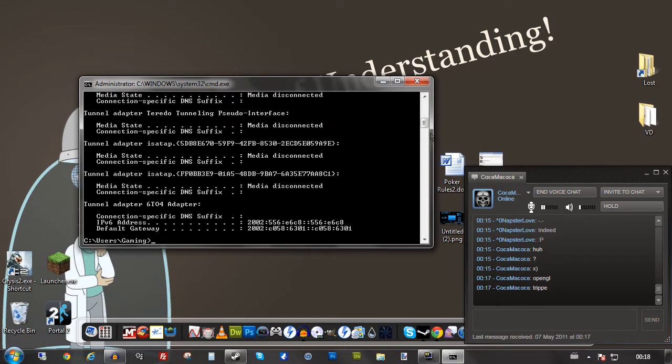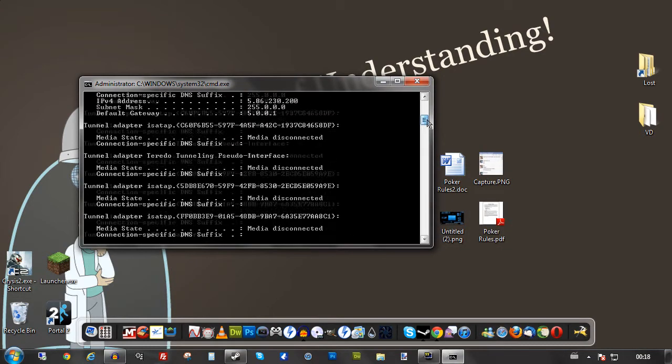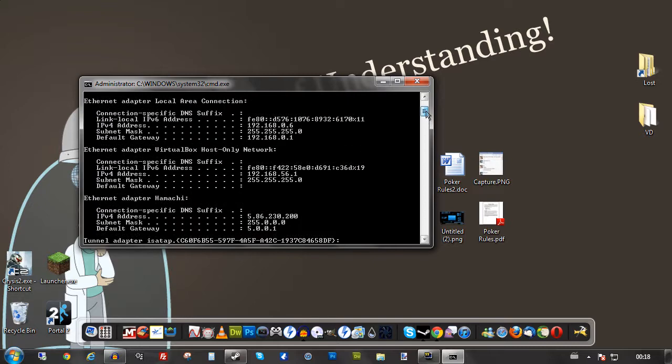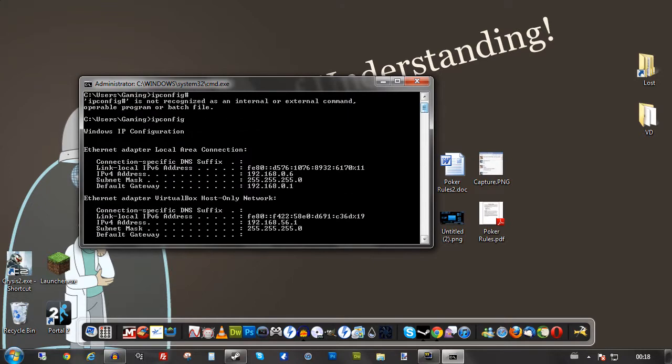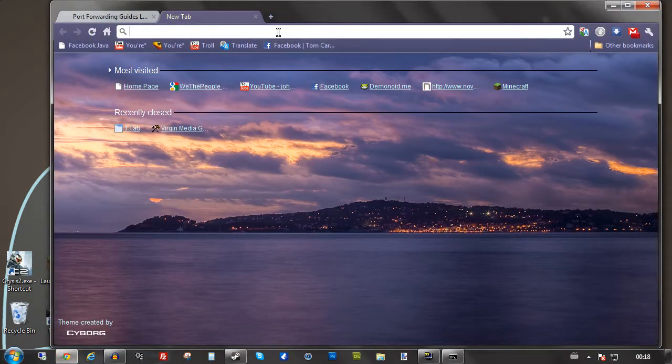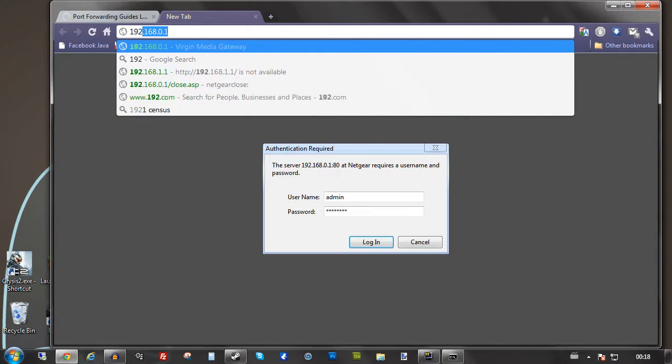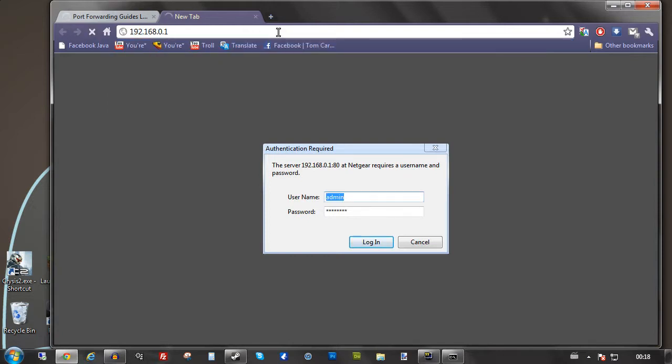Then you're going to want to look for ethernet adapter local area connection. Then you want to go to default gateway and follow to the IP address. This is a local area IP and is generally the router, the little box that connects you to the internet in basic layman's terms.